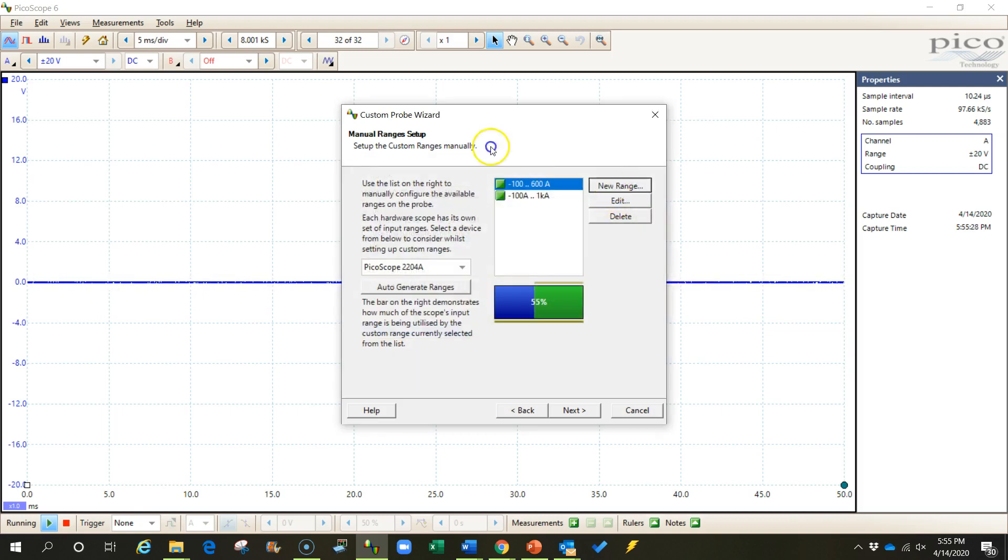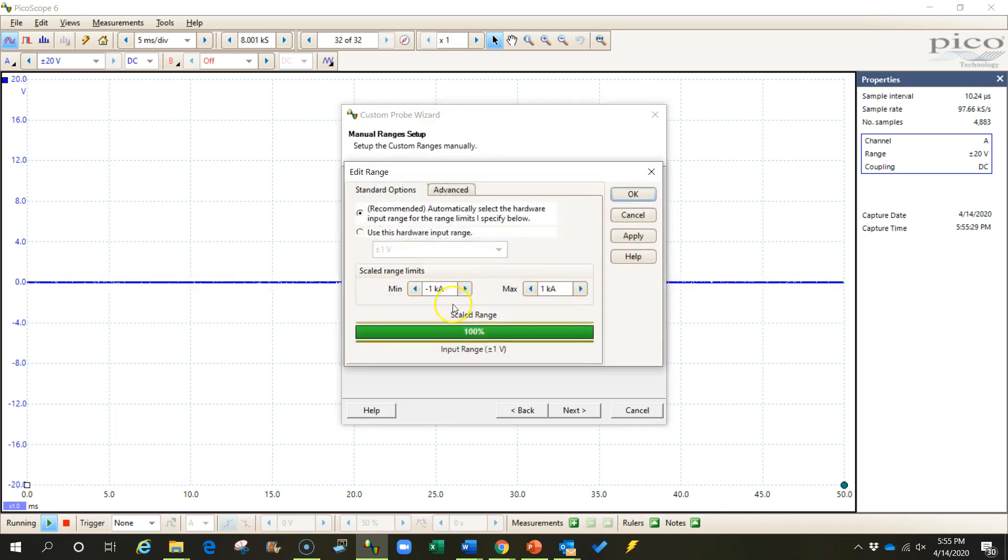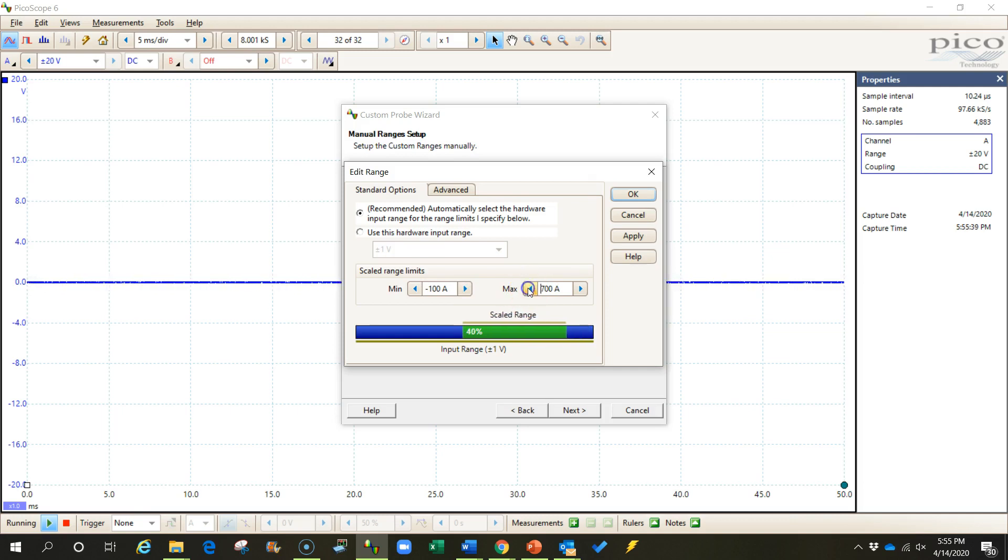Let's create one more range. This time I might go from negative 100 amps to positive 100 in case I ever want a narrower range and I want to use this probe.